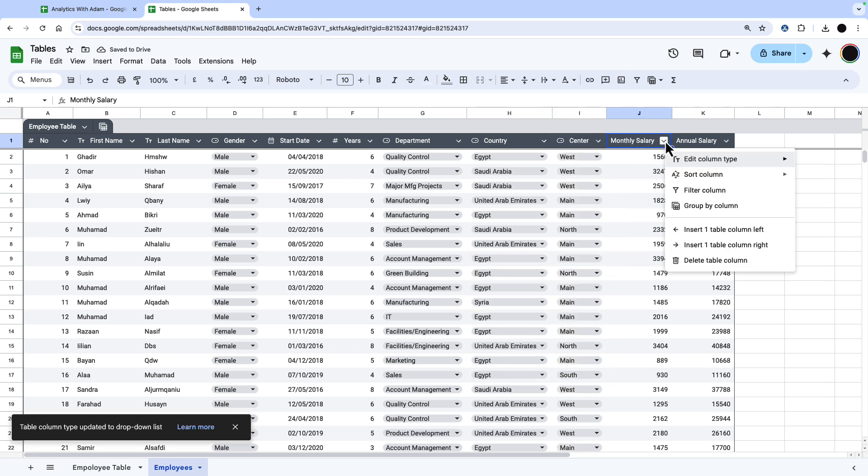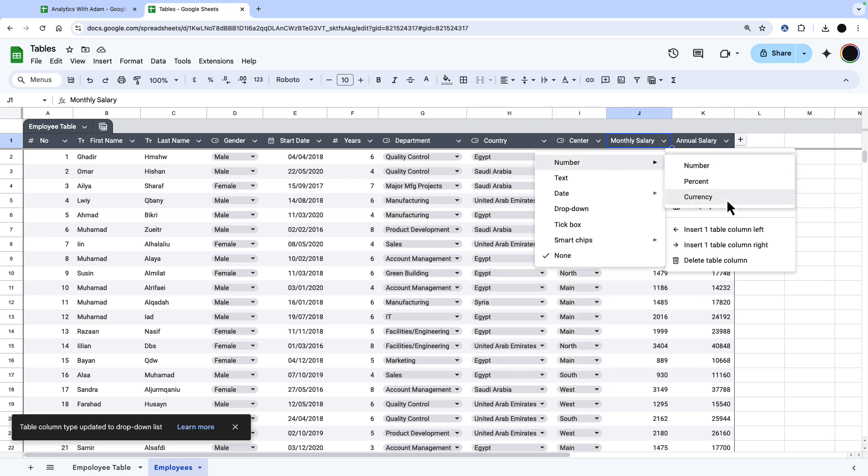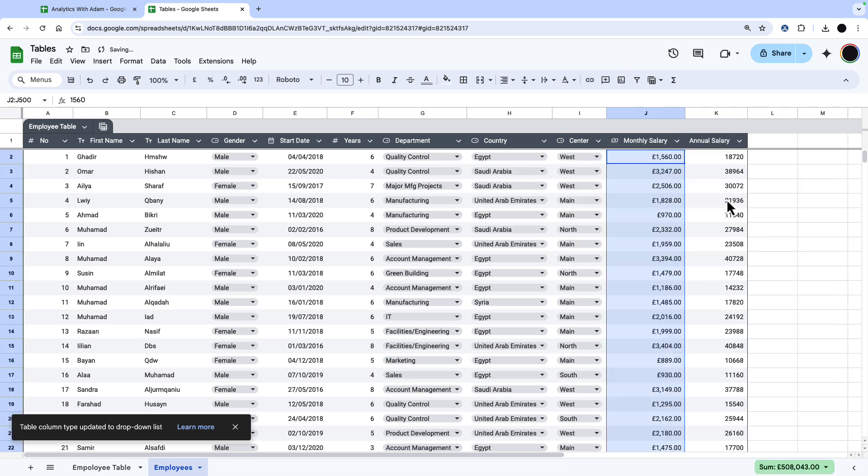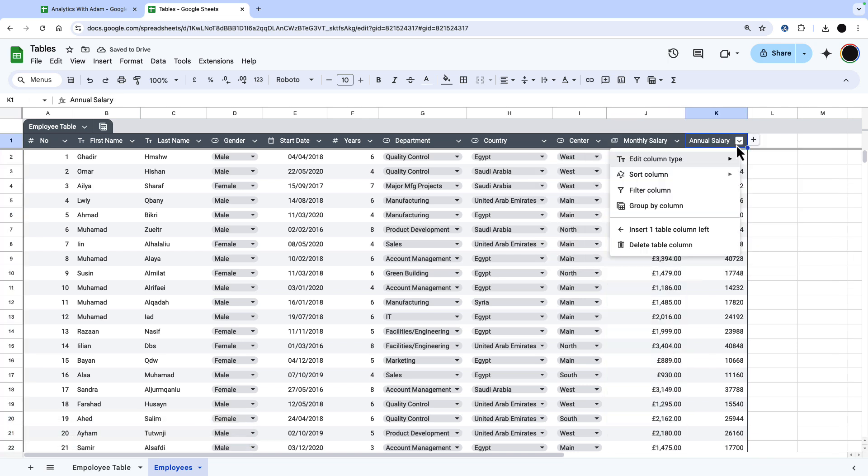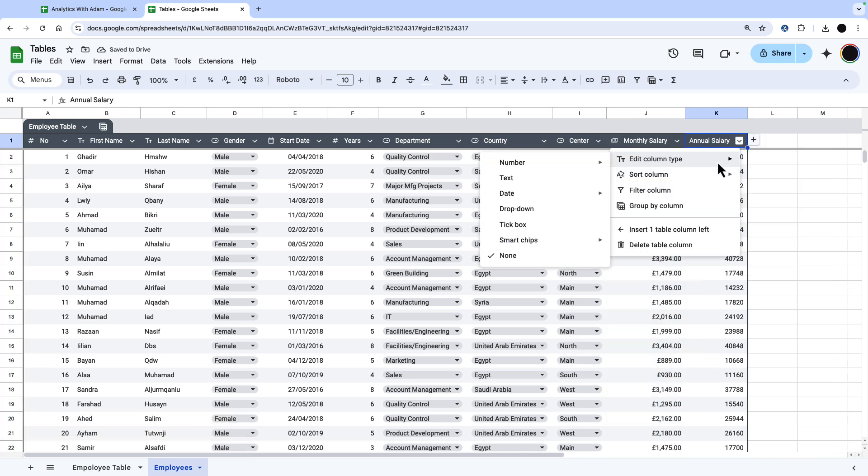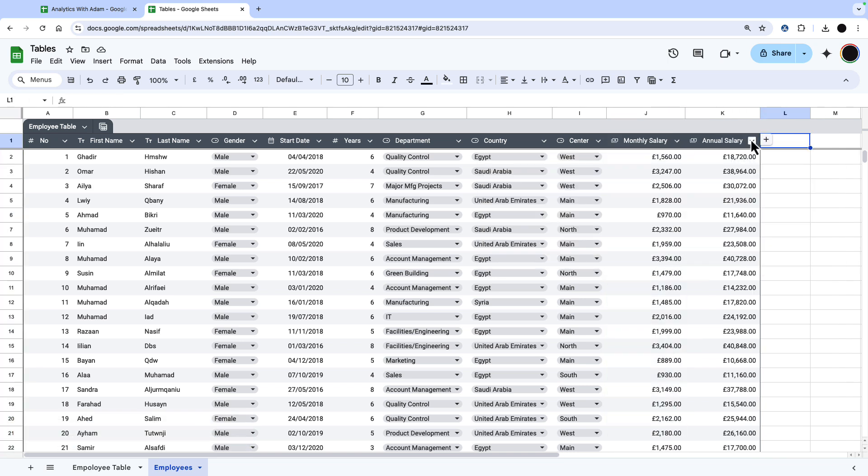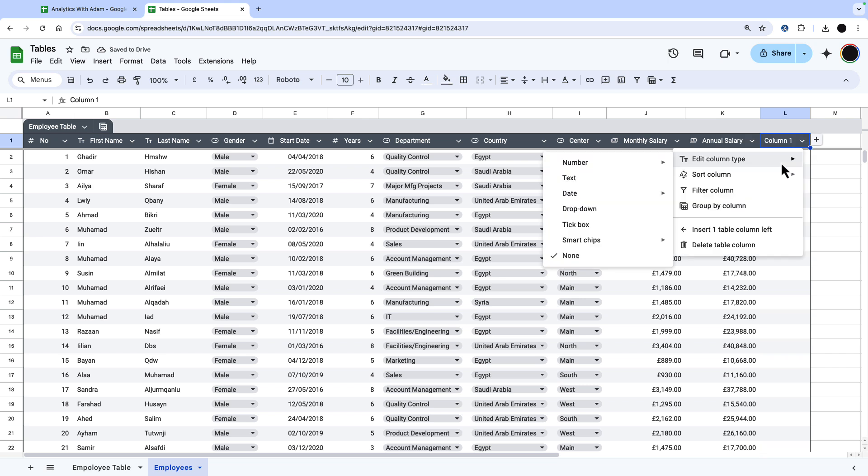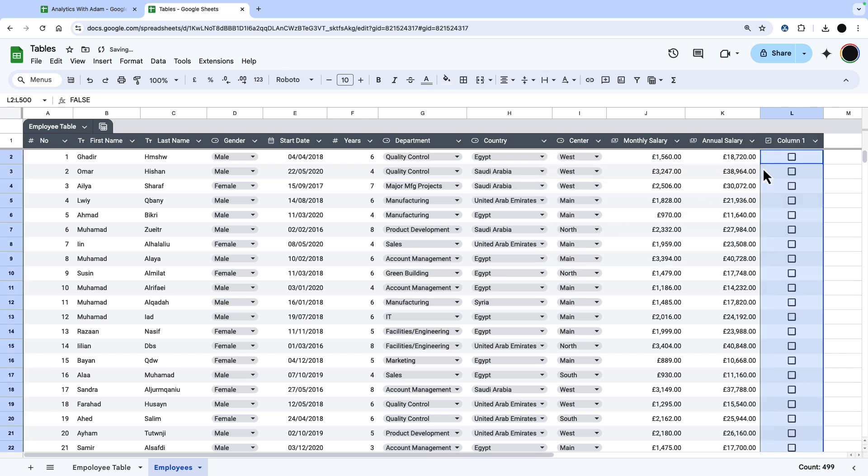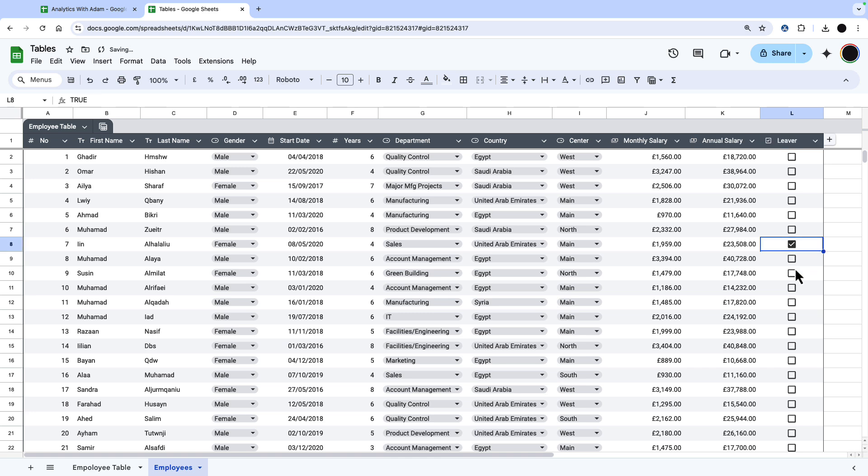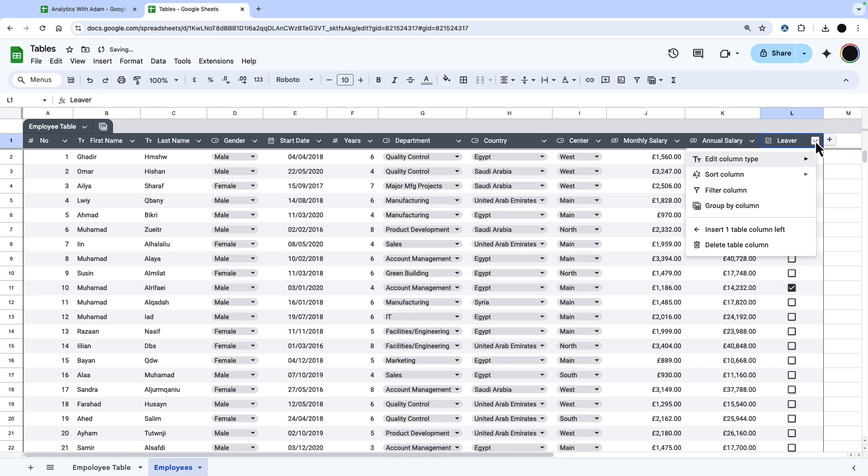For monthly salary, I'm going to do a currency. So we can go to number, we can go to currency in here. And for annual salary, I'm also going to do a currency. We can also add an additional column to this. Say I wanted to add whether the employee left or not, I can just put a tick box in here and just rename this column as left. And now I can tick whether an employee has left the company or not.